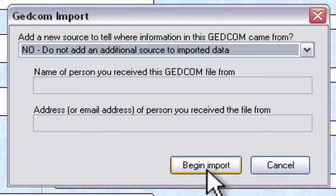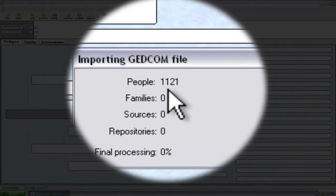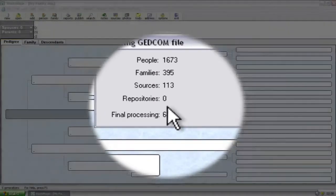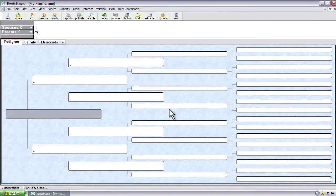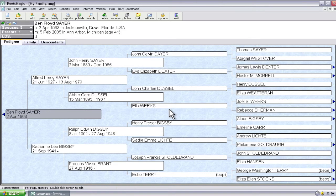So once you have that set the way that you want it, just click the begin import button and you'll get this little dialog window that will show you progress as it goes. And that'll clear when it's finished. And then within a few seconds, the screen will refresh and all of your data will be there.